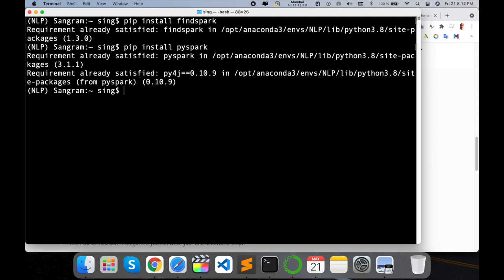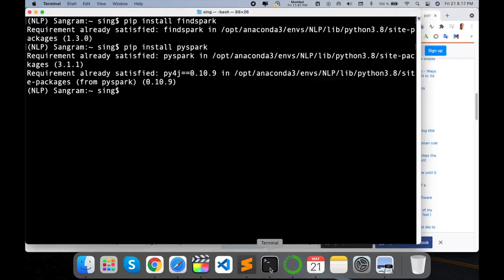From my experience, I always install packages and libraries using conda. I'm putting the commands in the video description — you can visit the description and copy them directly for use after finishing the installation.